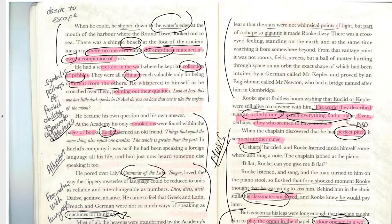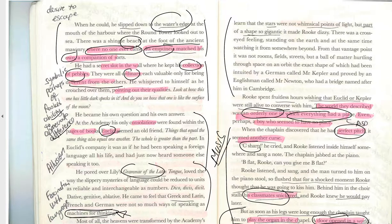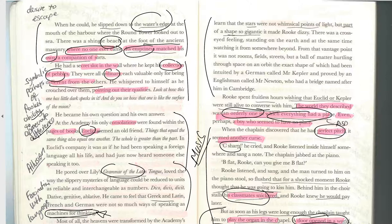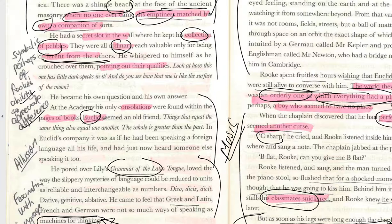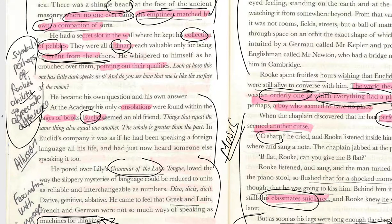At the top of page 10, Rook has his own private space — a place where no one ever came. It's described as a companion of sorts, its emptiness matching his own, emphasising his solitude and desire to escape. In a secret slot in the wall he keeps a collection of pebbles. Perhaps the pebbles symbolise his only friends, or perhaps his ability to appreciate difference among ordinary things mirrors his capacity to appreciate difference in people.